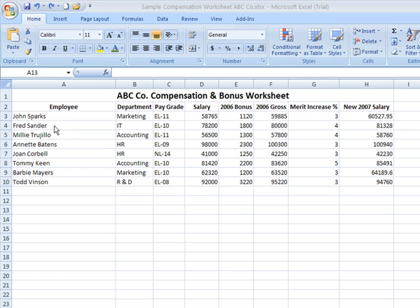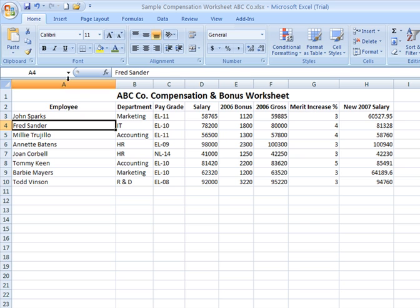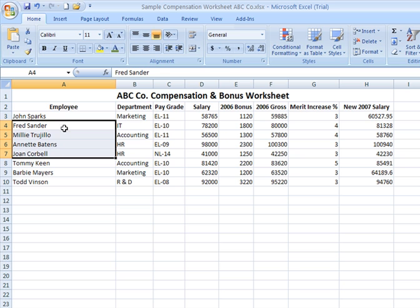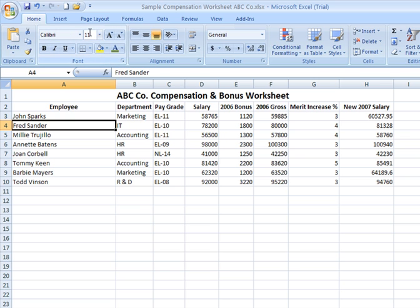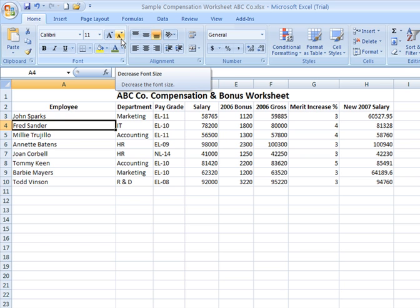Wherever we click — I'm going to click on Fred Sander here under the Employee column, column A — whichever cell you click on is your active cell. And with a cell selected, or a range selected — here's a range, more than one cell adjacent — when you go to apply a formatting change from an icon on your ribbon, it will apply that change to the cell you've selected and the text contained within that cell.